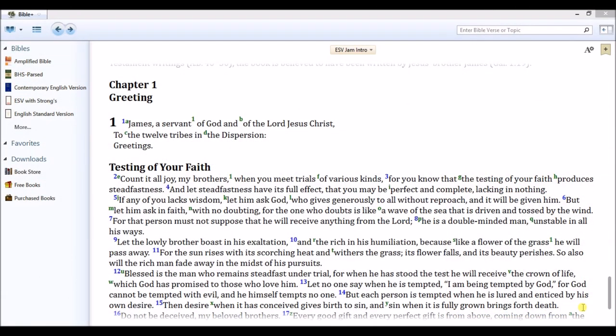The Anchor Yale Bible Commentary Series is an expansive 87-volume set and has been enhanced for use within the Bible Study App's powerful resource guide.